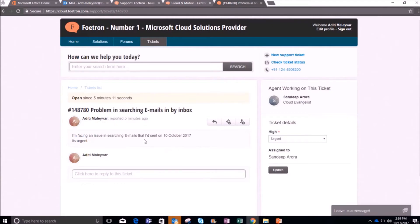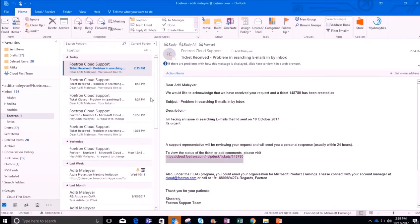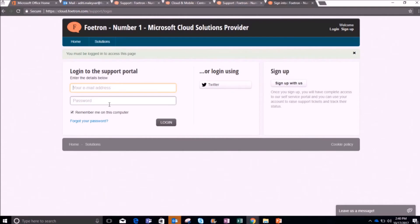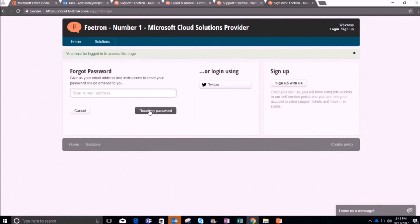You can see the ticket I have raised here. But suppose you are raising a ticket for the first time — go to the confirmation mail and click on the link provided. On this page, click on 'Forgot your password', then click 'Reset my password'. Enter your email ID and click the 'Reset my password' button.